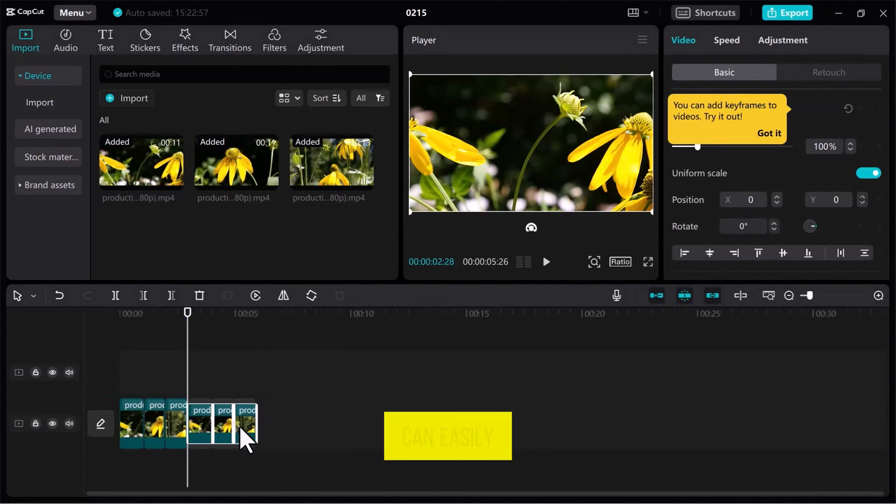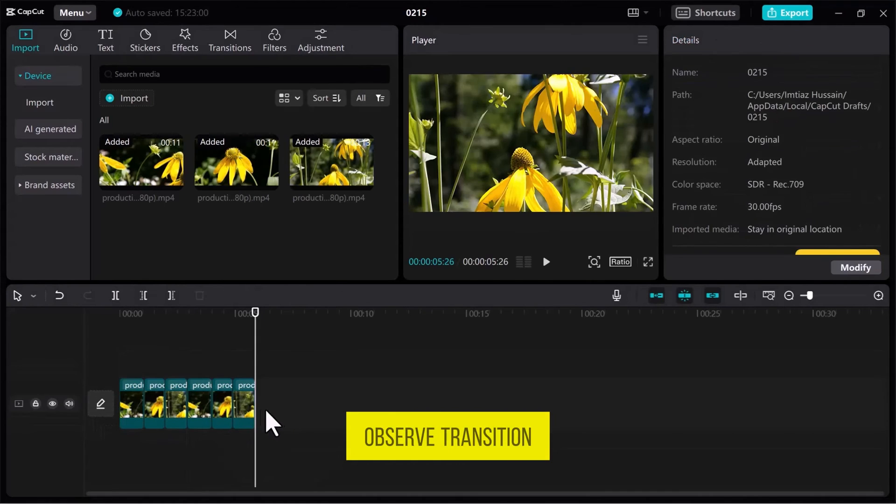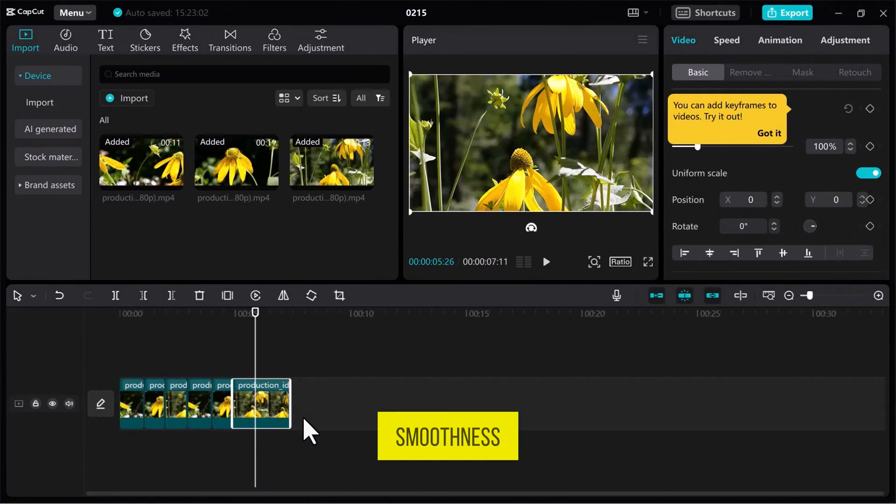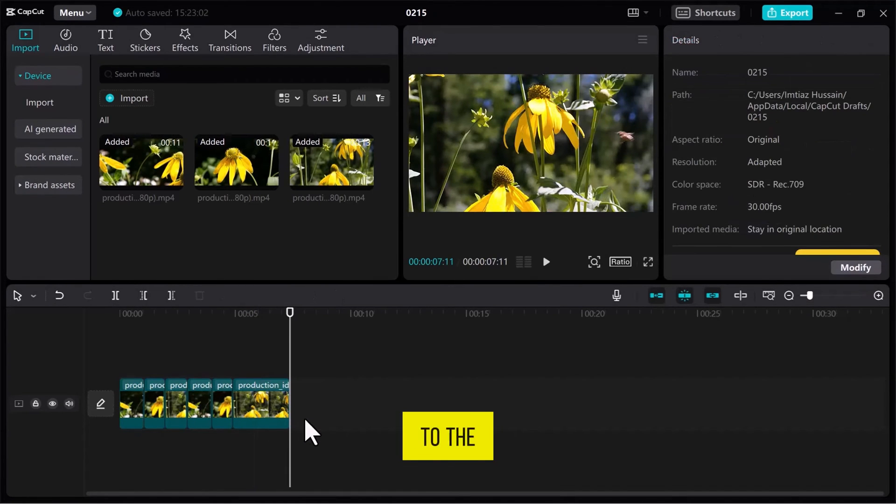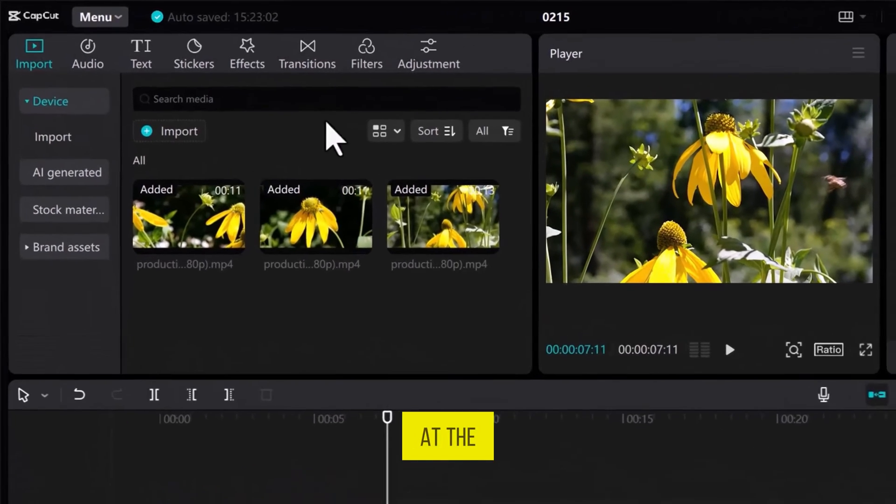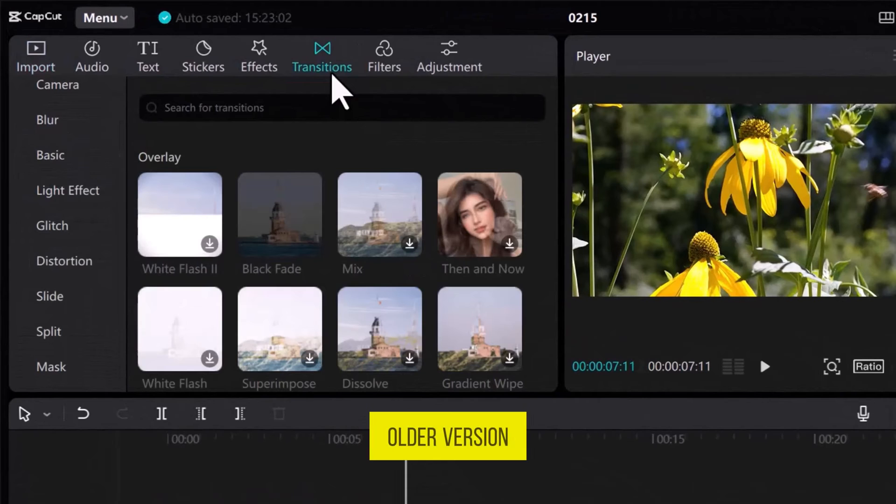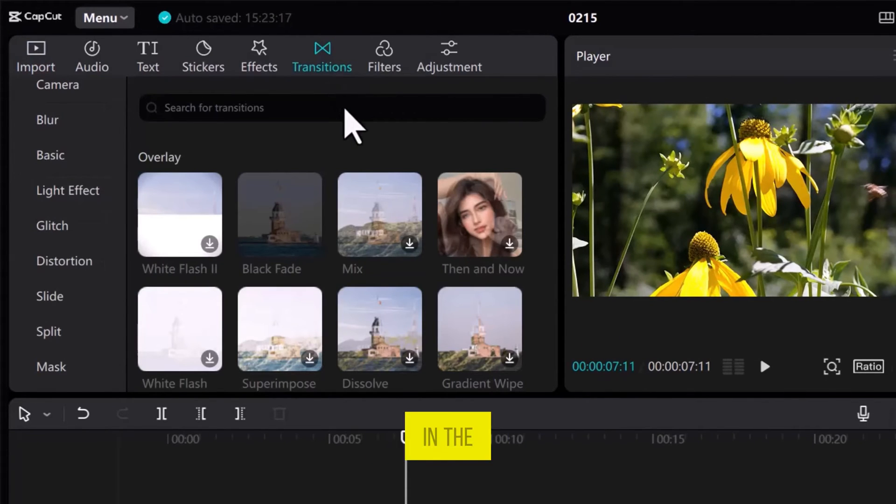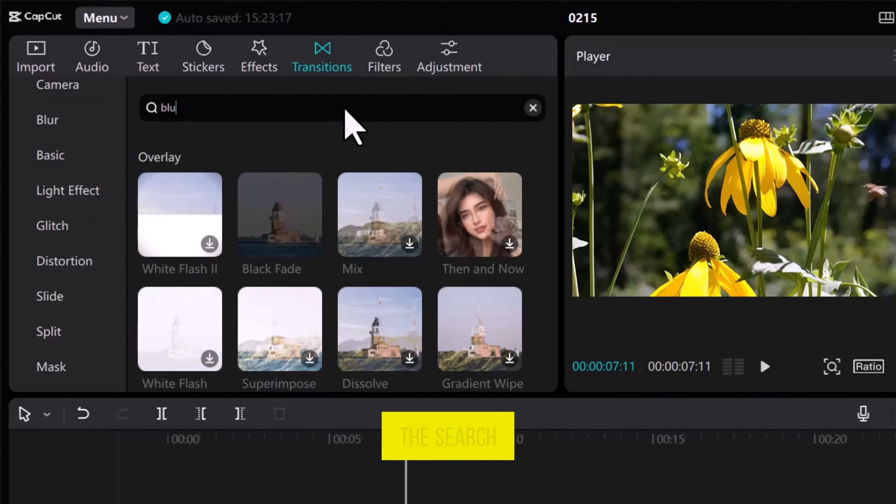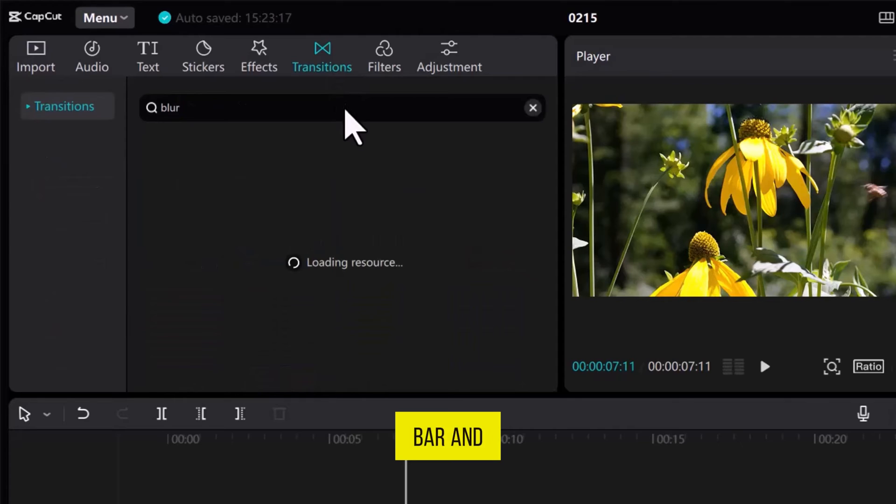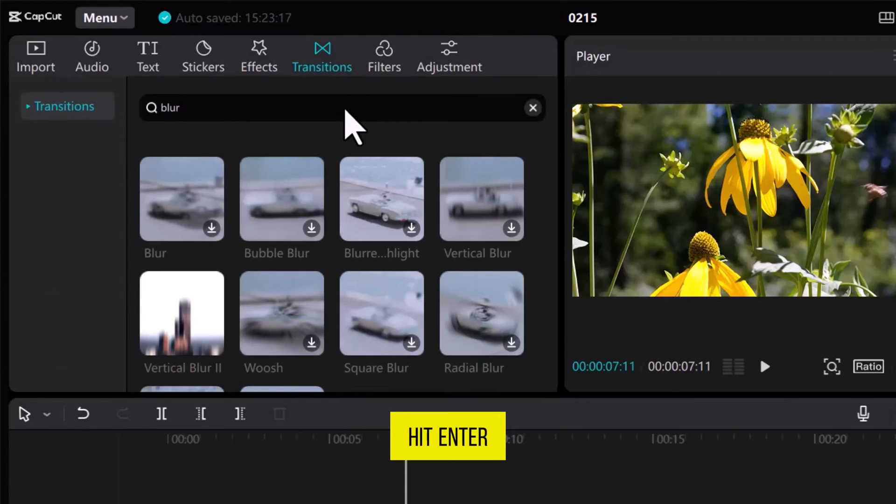Now we can easily observe transition smoothness. Let's go to the Transition tab at the right top. In the older version, explore Blur effect. Or in the latest version, simply enter Blur in the search bar and hit Enter.